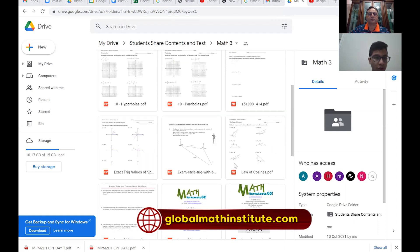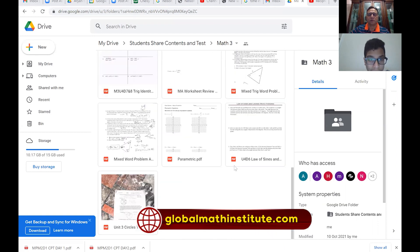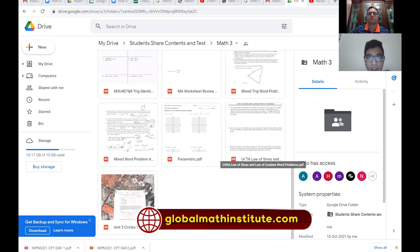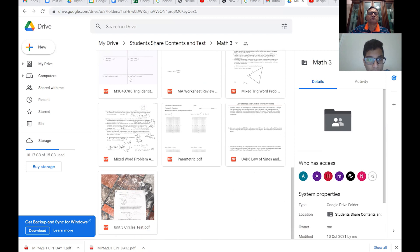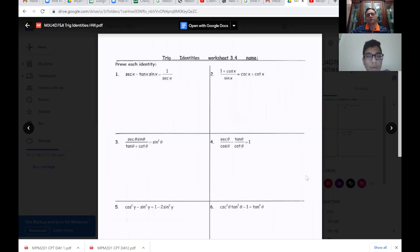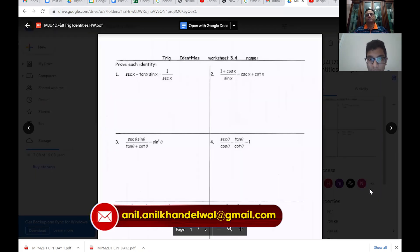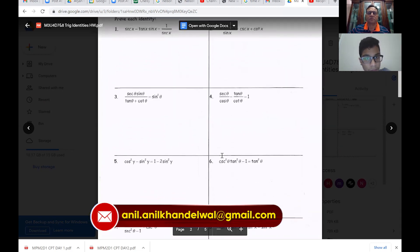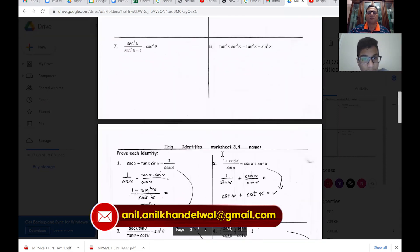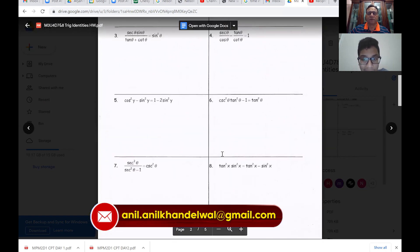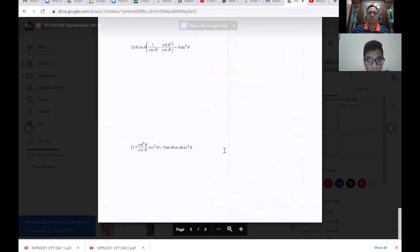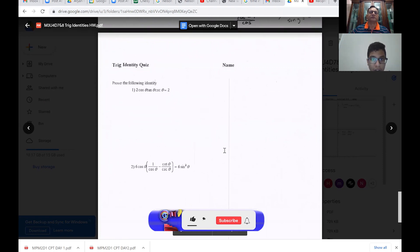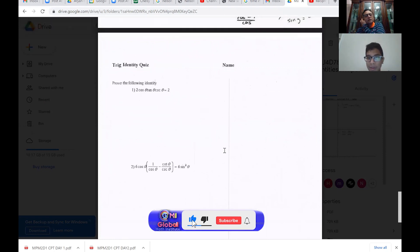You have to scroll all the way to the bottom — M3, Unit 4, D7 and 8. Yeah, and then all the way down to the worksheet. Questions 2 and 3 are the ones I wanted to go over.